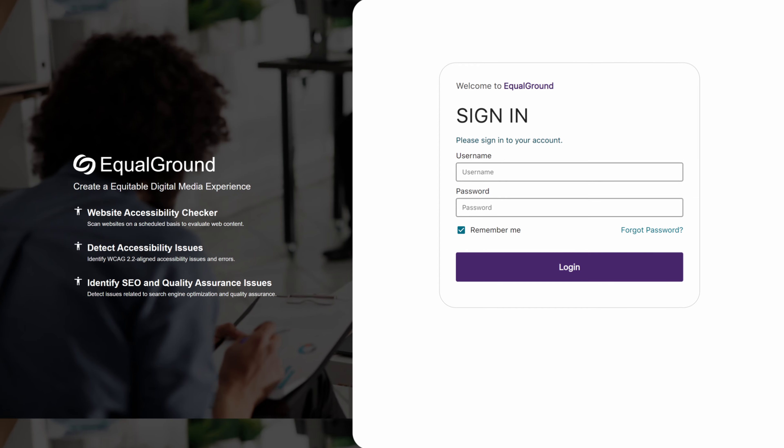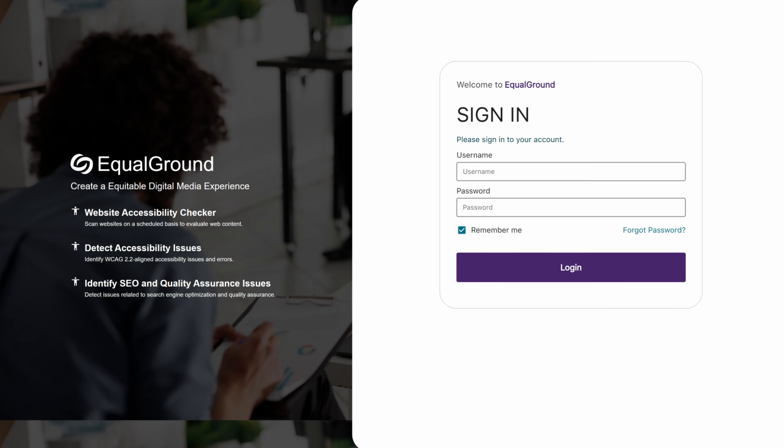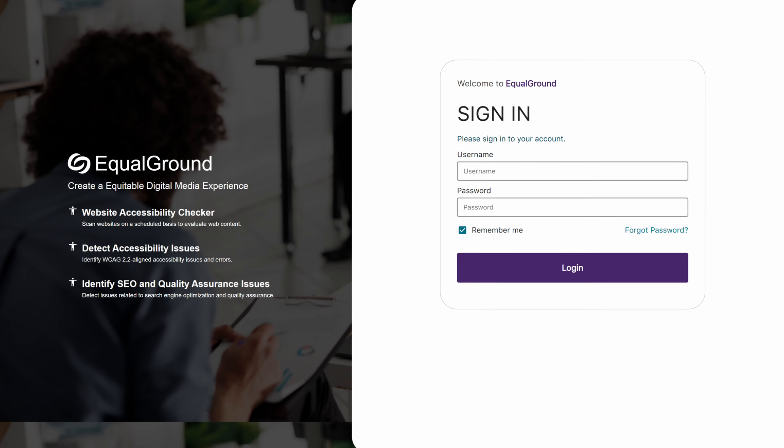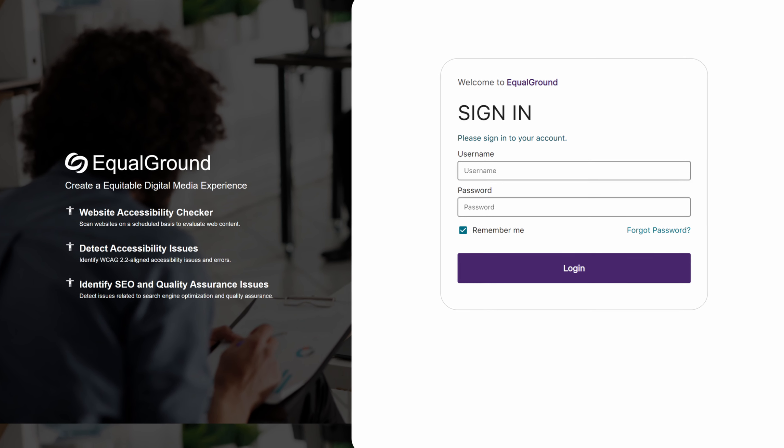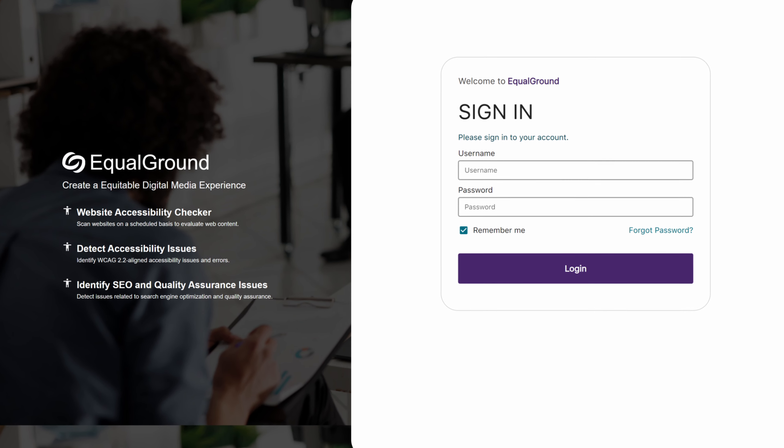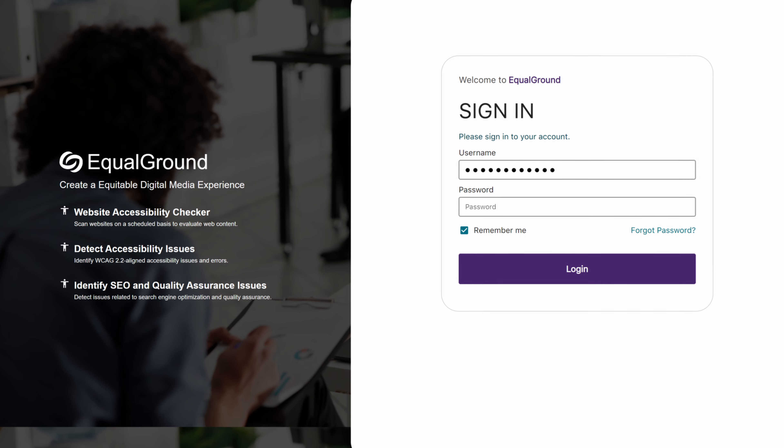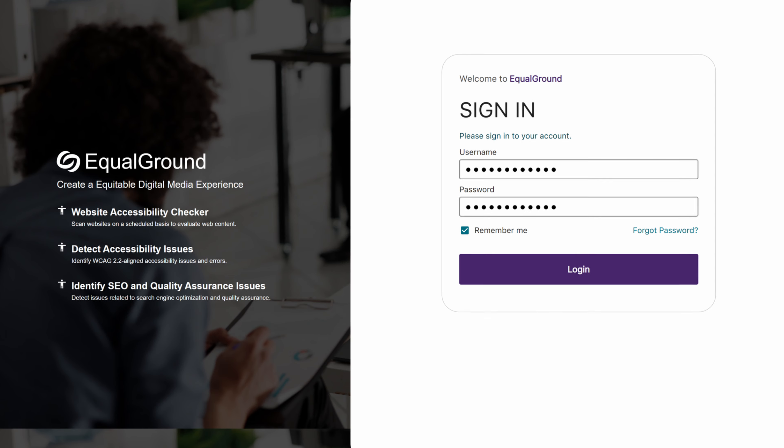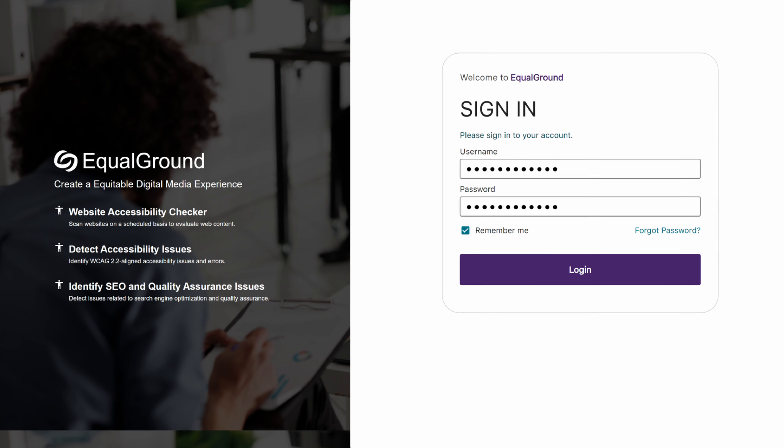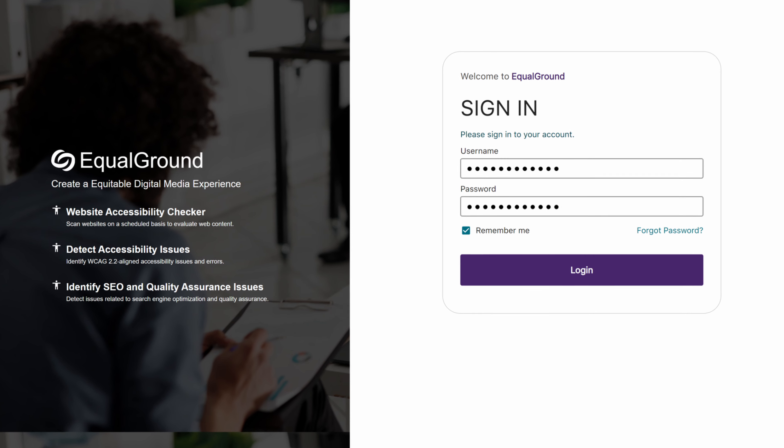In addition to manual login credentials, administrators can access Equal Ground by signing in directly with their SAML-SSO integration.